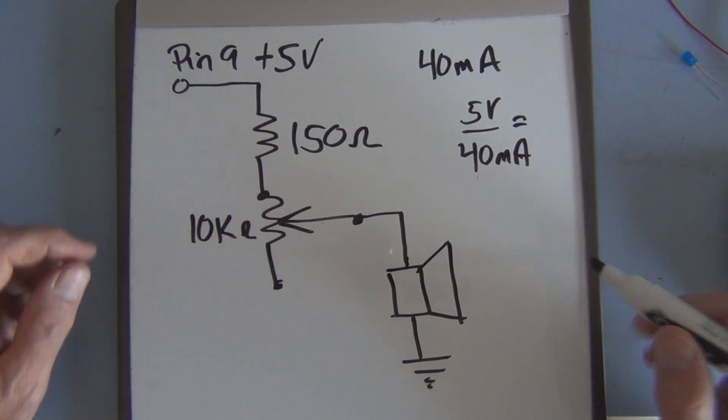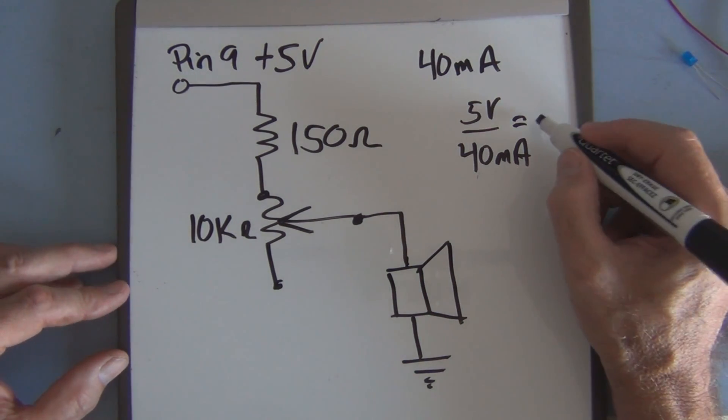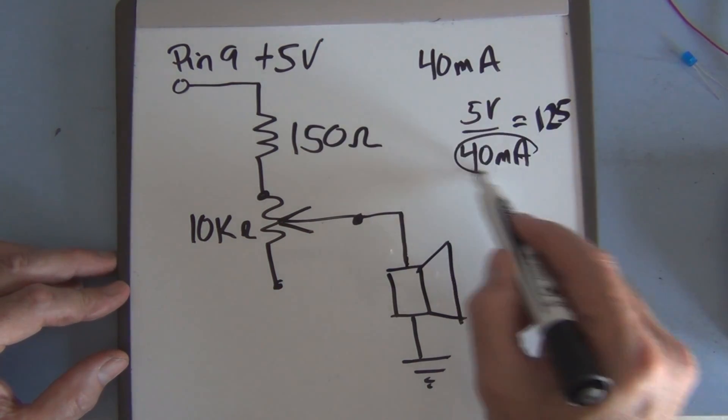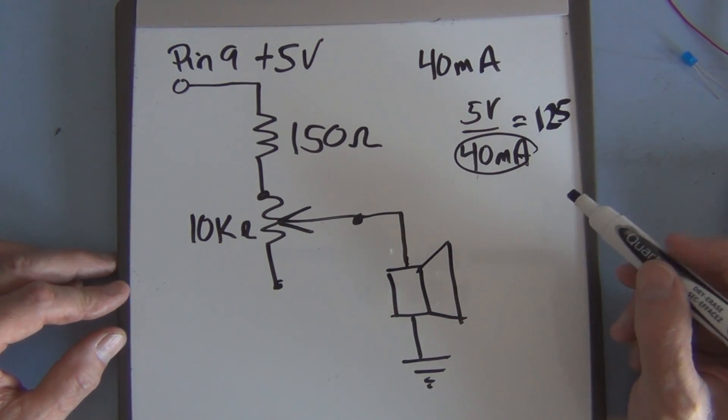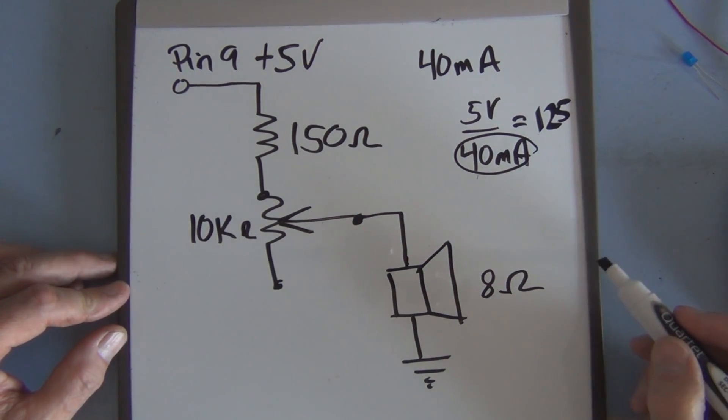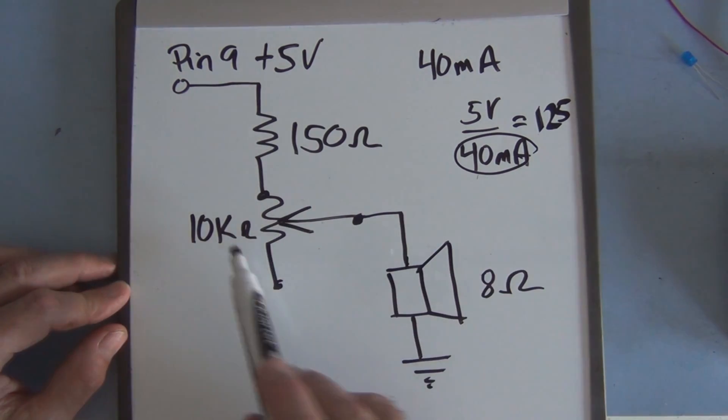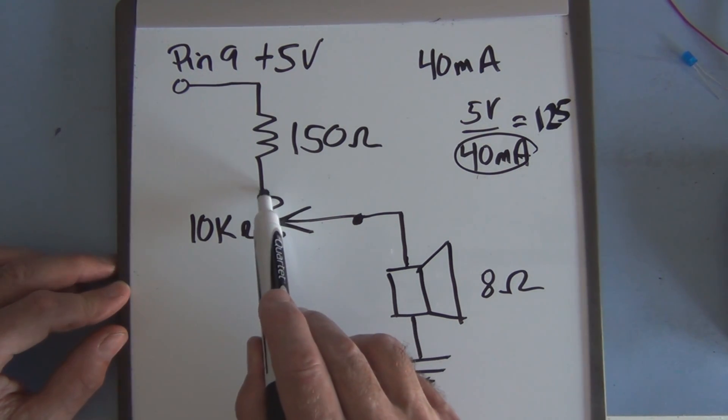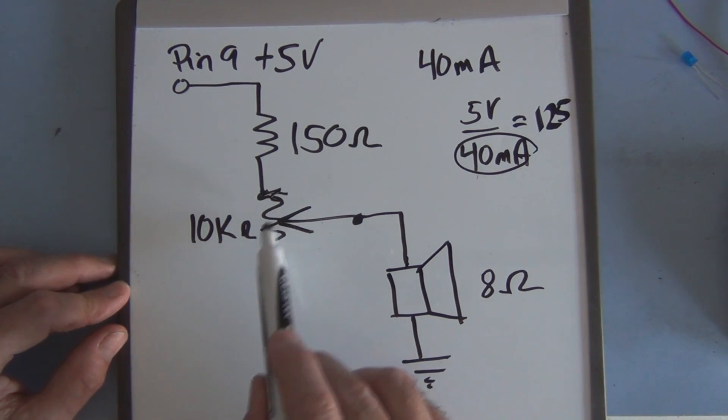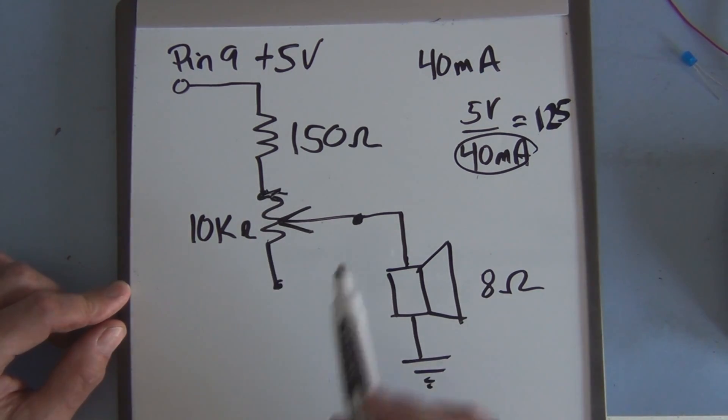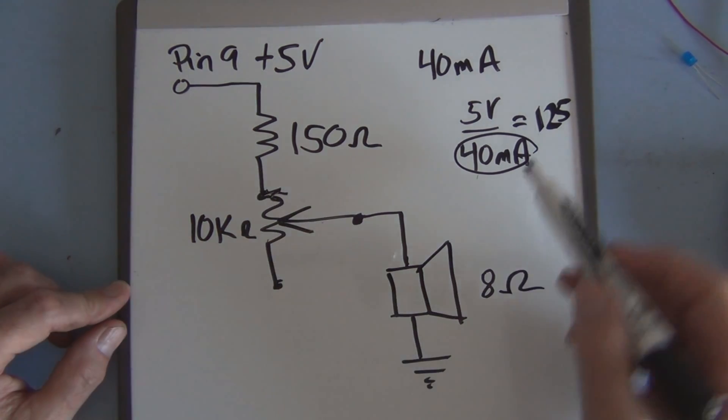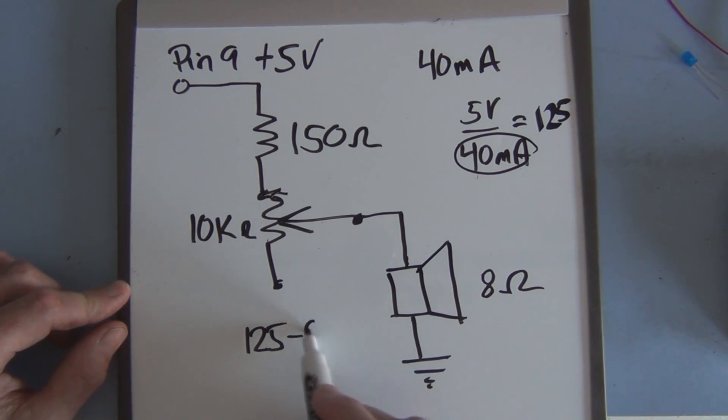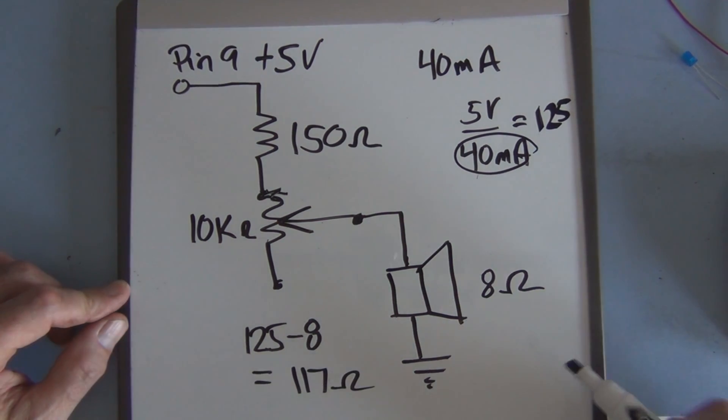So if we had a total of 125 ohms that would be the maximum current we would be drawing, 40 milliamps. So this is an 8 ohm speaker. If we adjust the potentiometer so it's completely taken out of the circuit, so it's zero, we can have a total of 125. If we take into account the 8 ohms, we have 125 minus 8 equals 117 ohm resistor.